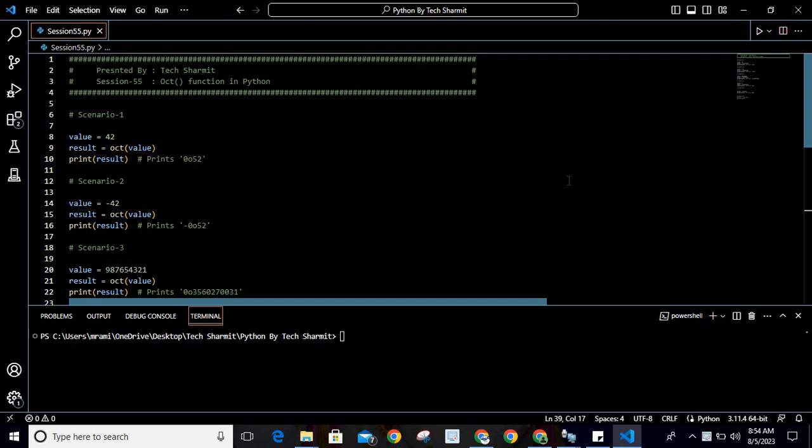Here I have noted down a few scenarios with different types of parameters so that we will see what arguments we can pass to it and how it will convert the equivalent value as an octal representation. Let's look at the first scenario.